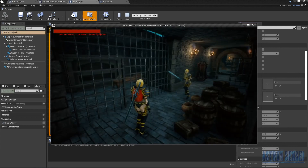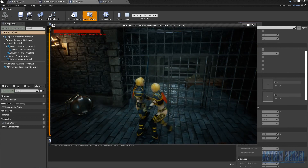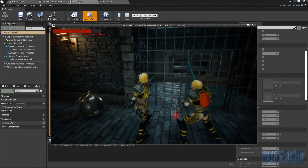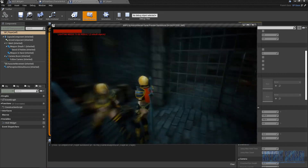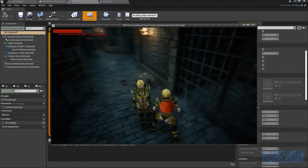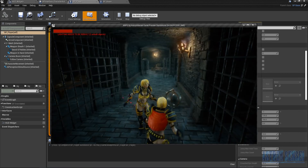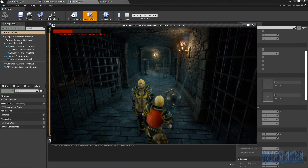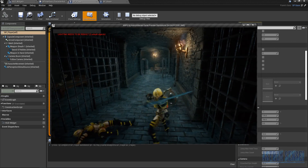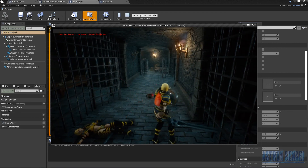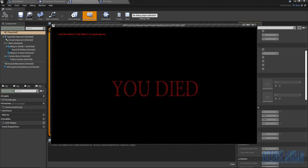Waiting for the enemy to hit us... as you can see, the health bar decreases as we take damage. We eventually die — perfect, it's working!